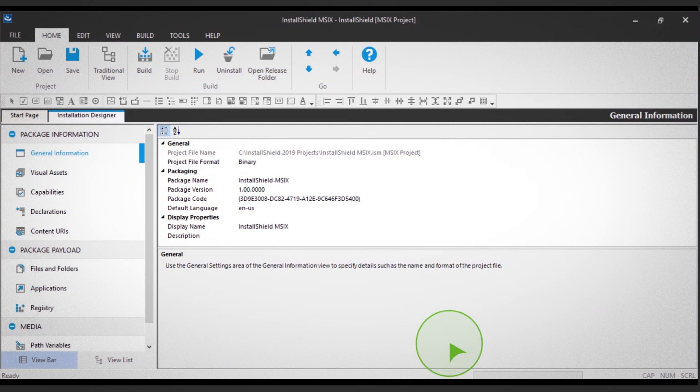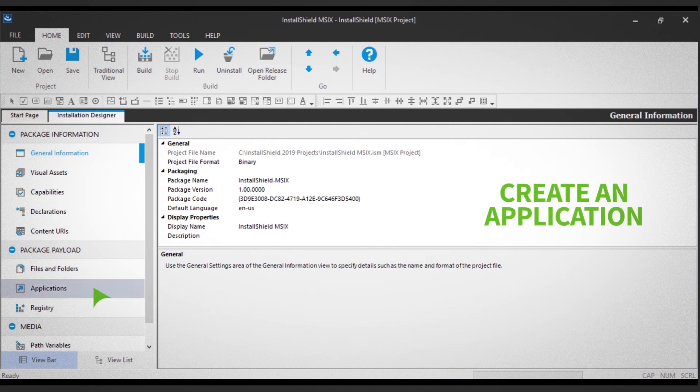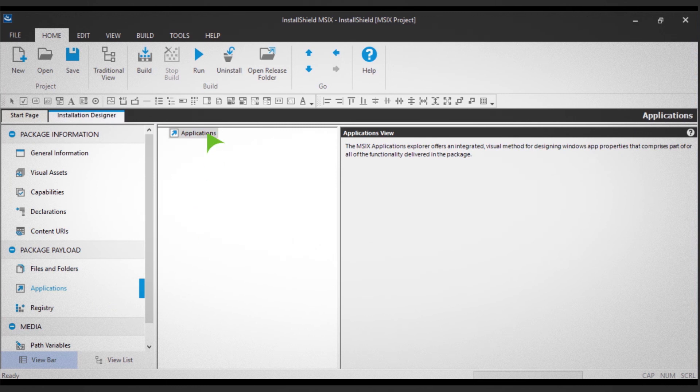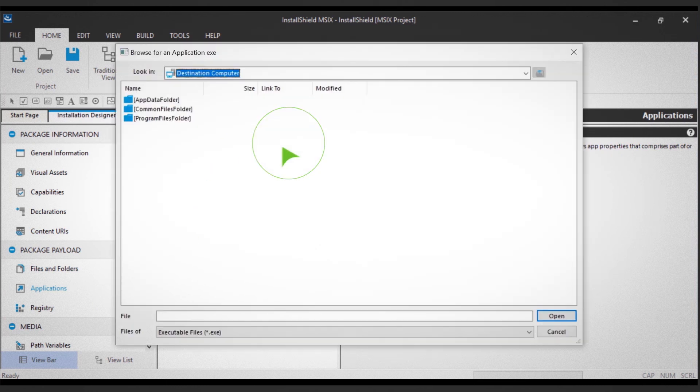Next, you'll create an application. Click on the Applications option in the left panel. Right-click Applications, then click New Application.